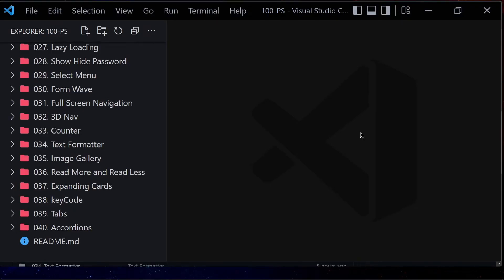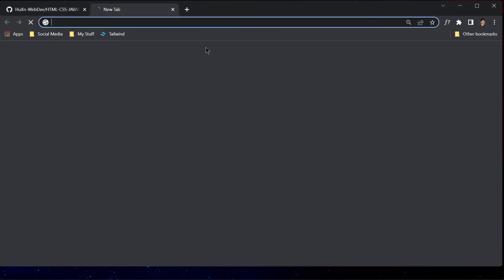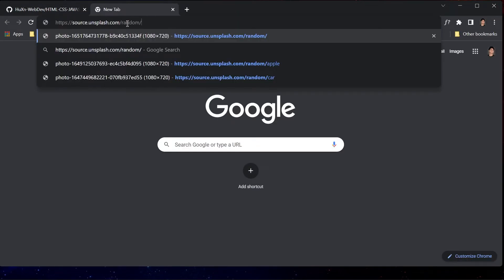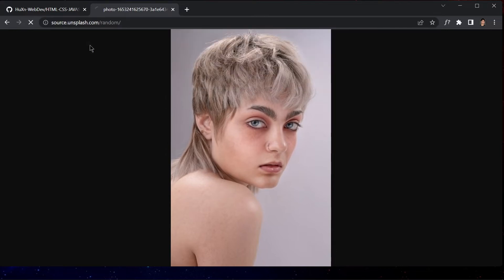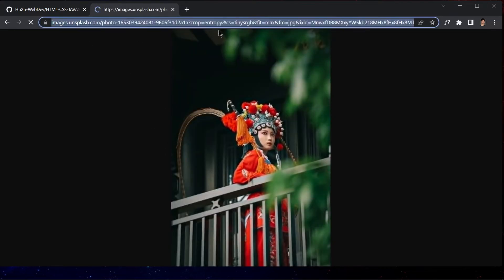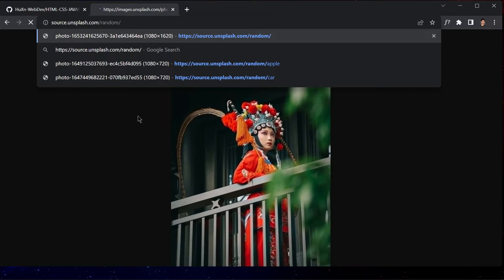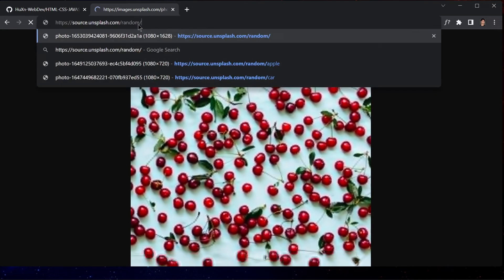Welcome to project 41. In this project we are going to be building a random image feed using HTML, CSS, and JavaScript. We are not going to be using asynchronous JavaScript — no async/await keywords, no XMLHttpRequest. We are going to be using a link called source.unsplash.com/random, which gives us a random image every time we hit enter.